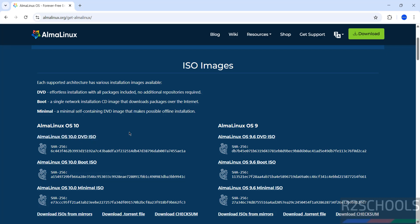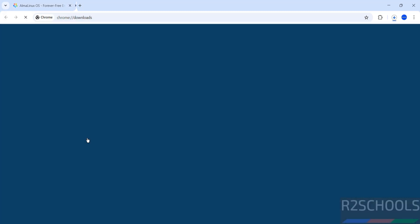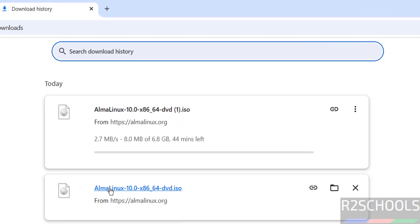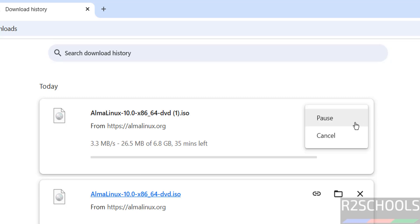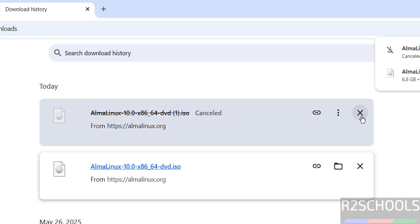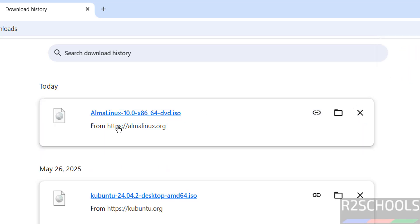Click on download. The download has started. The size is 6.8 gigabytes. I'm canceling this because I've already downloaded AlmaLinux 10.0 DVD ISO image. In your case, wait until the download completes.